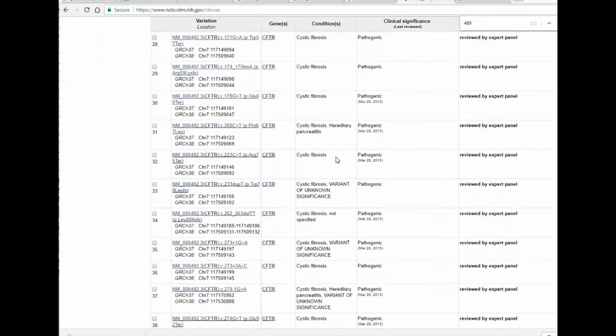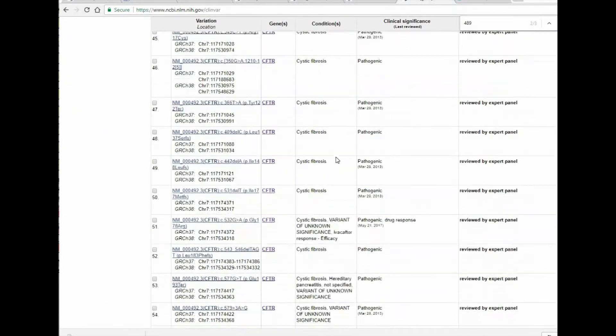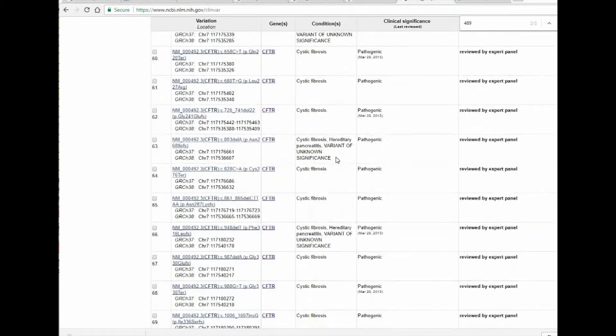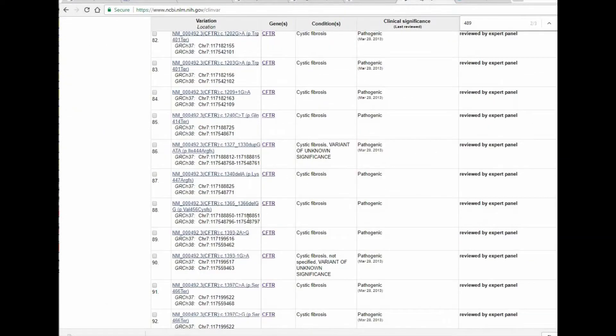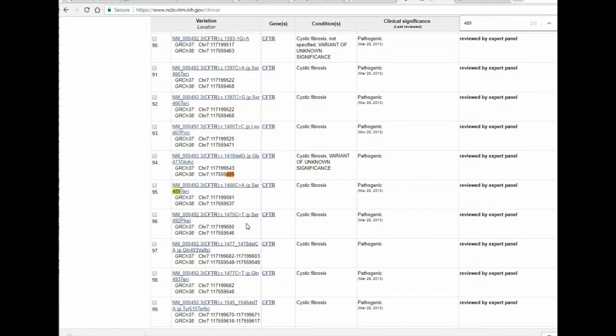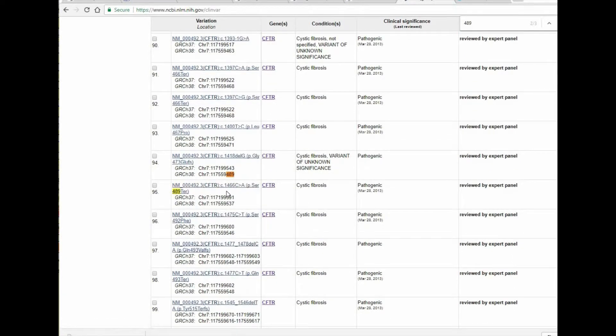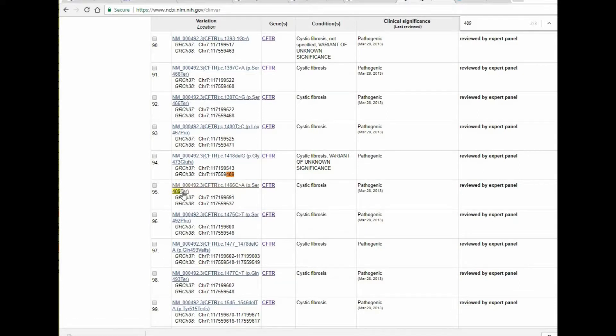We'll broaden our search to expert panels. And for simplicity, I just know that a good site happens to be the substitution that results in the change of the serine at 489 to a termination codon.